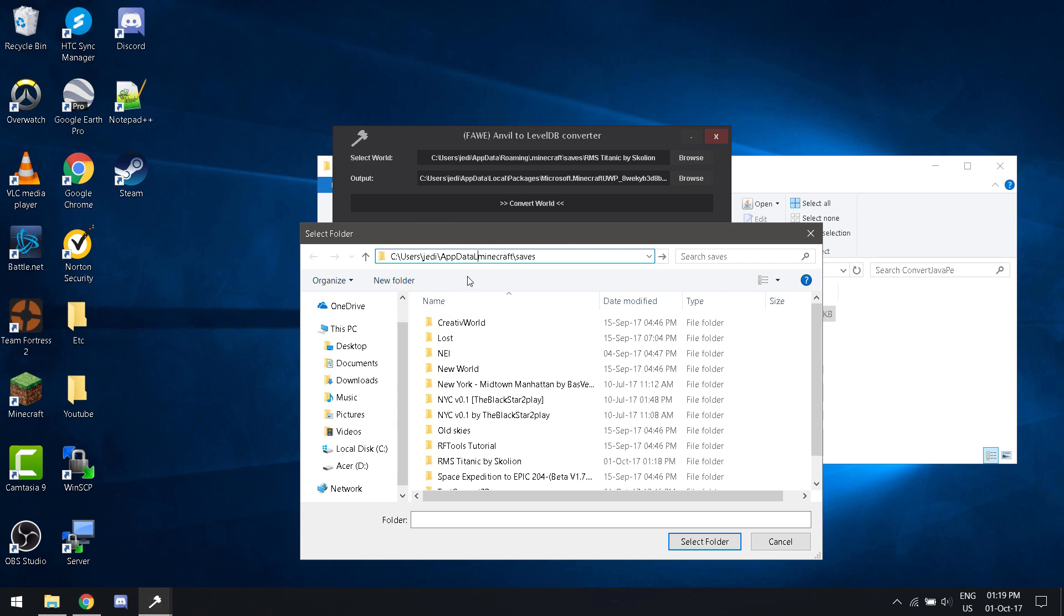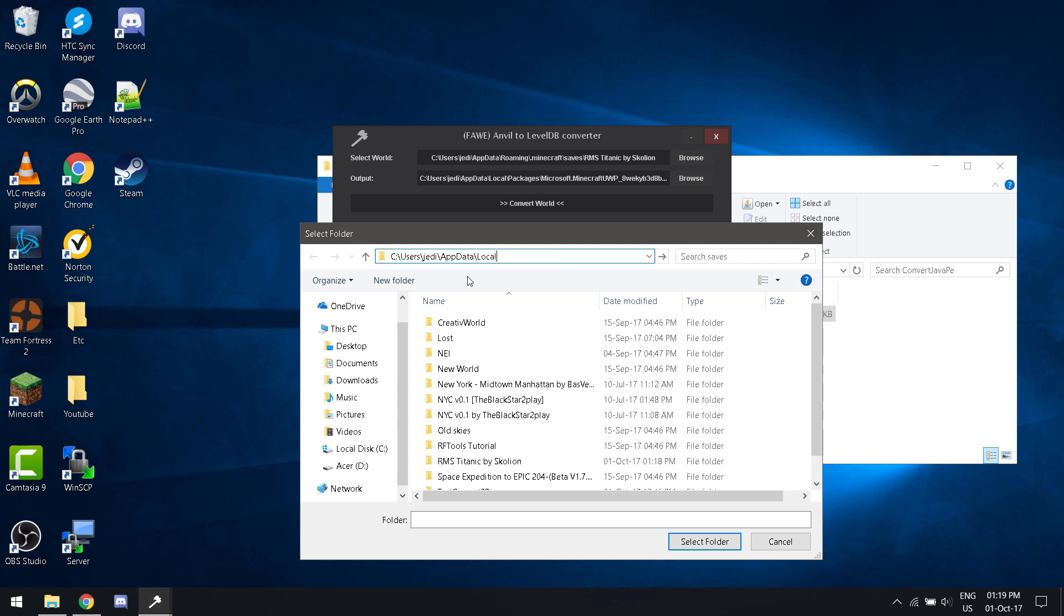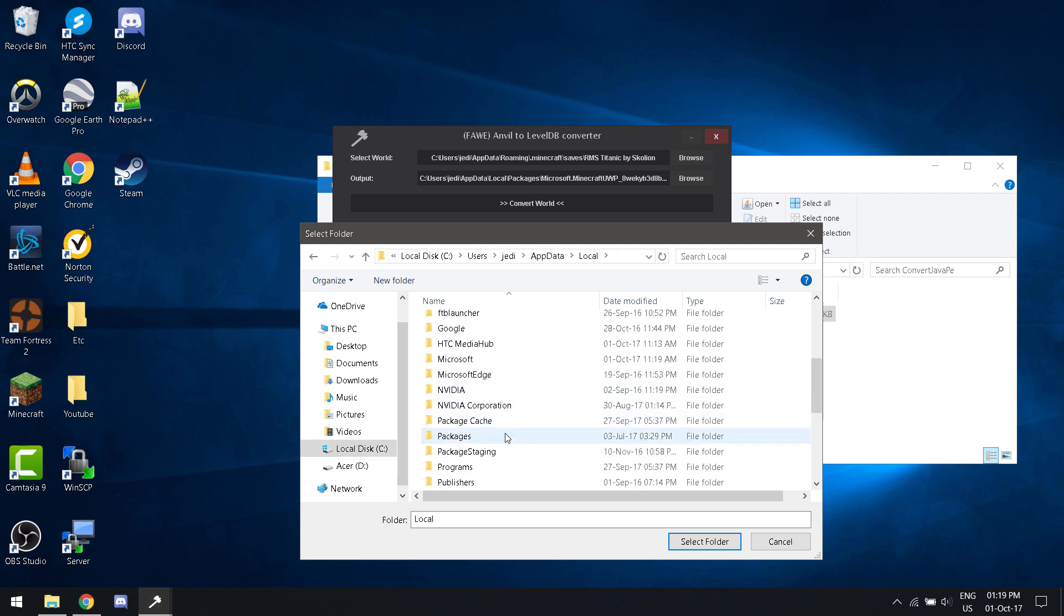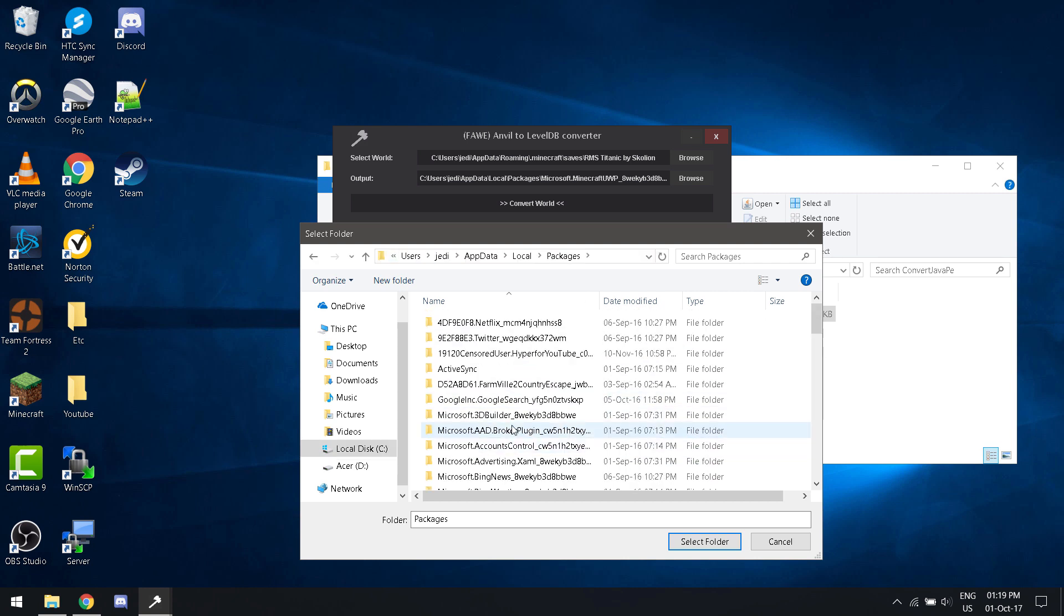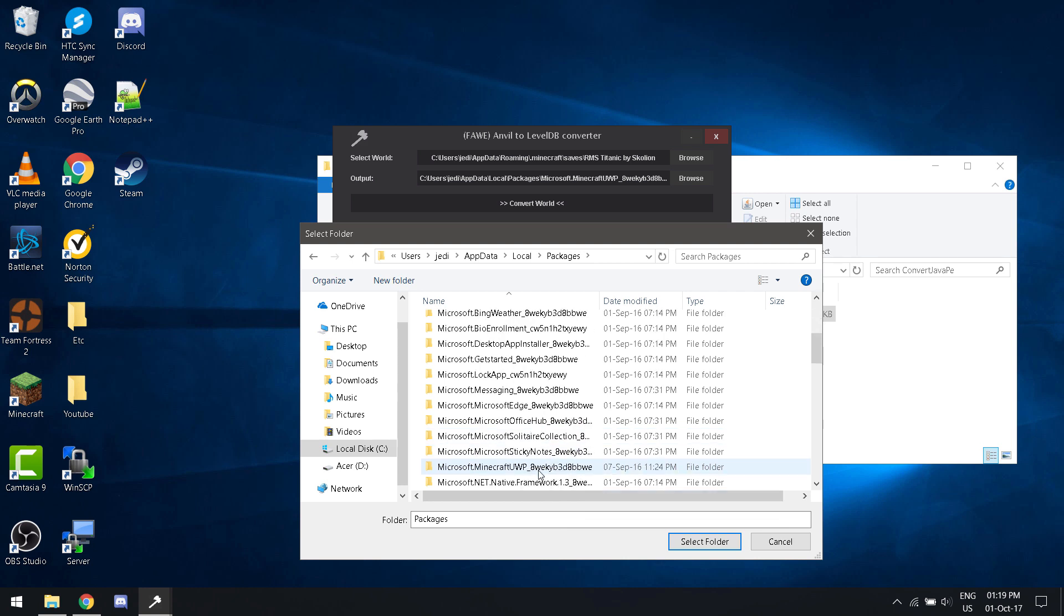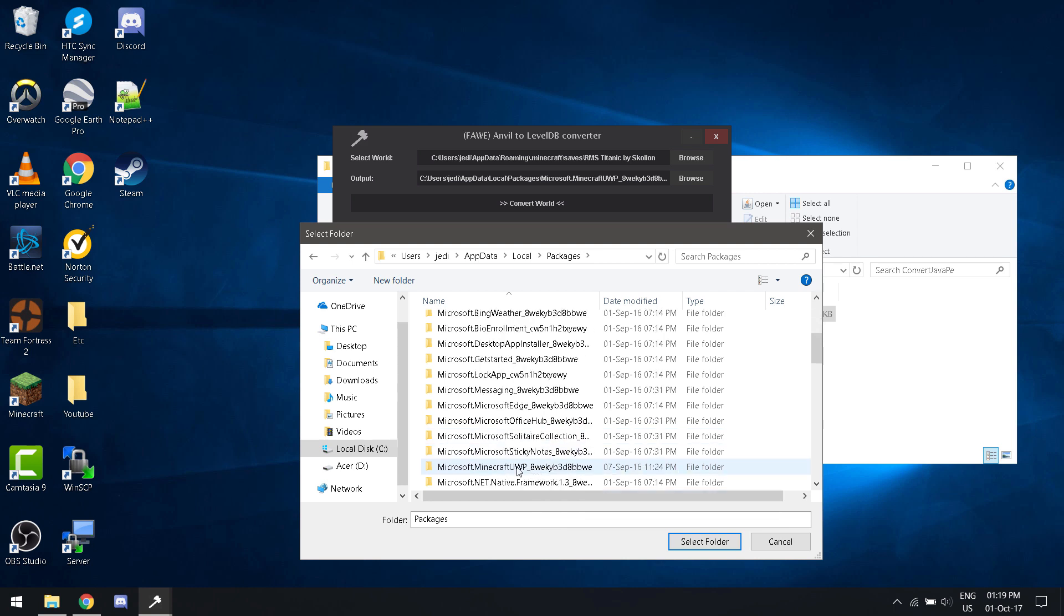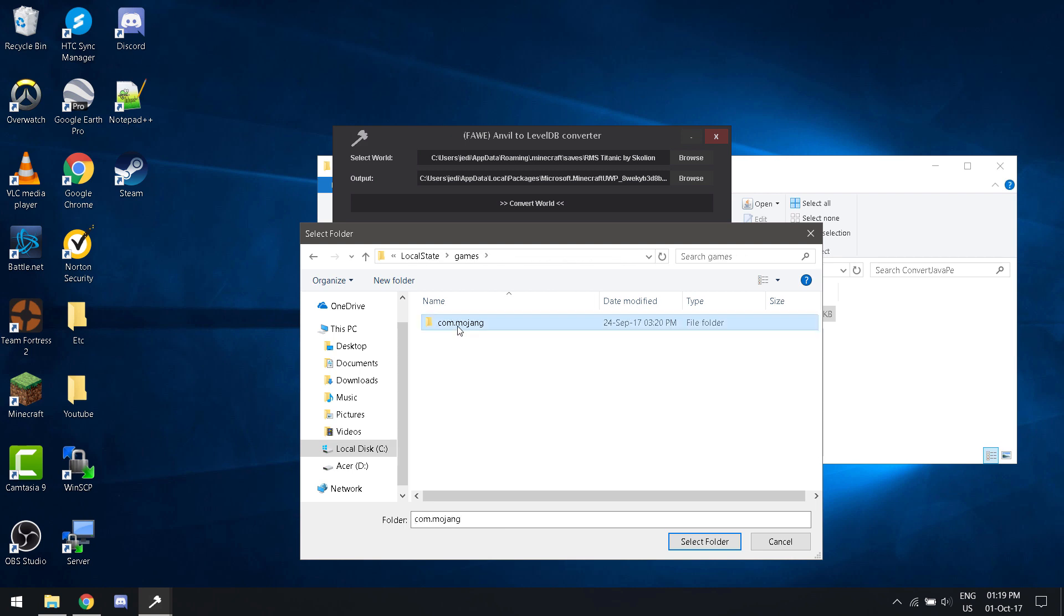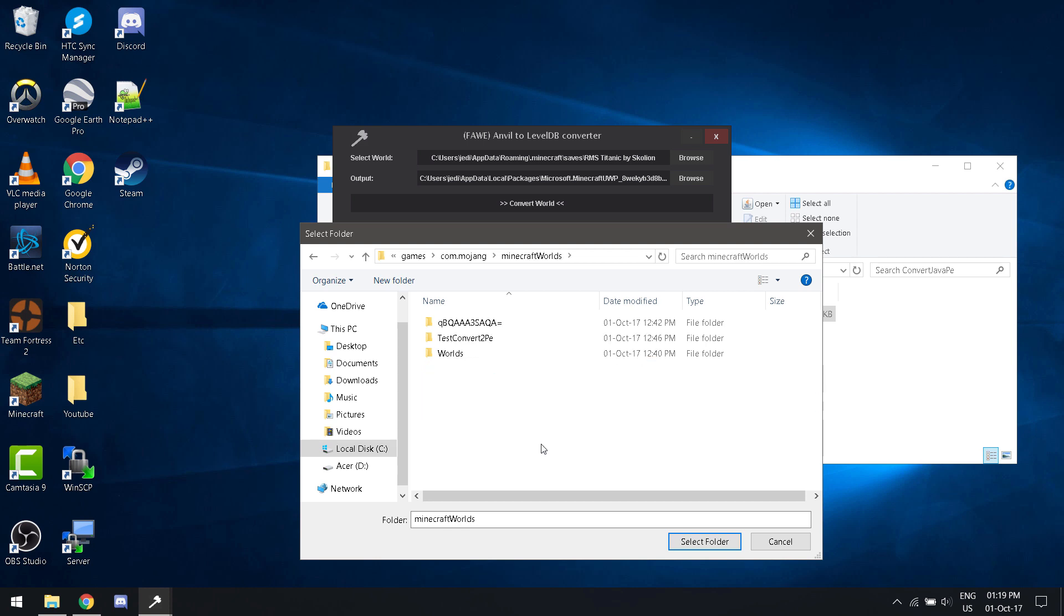Slash local. Scroll down to packages and click on Minecraft, or Microsoft dot Minecraft. Click on local state, click on games, com dot mojang, Minecraft worlds.